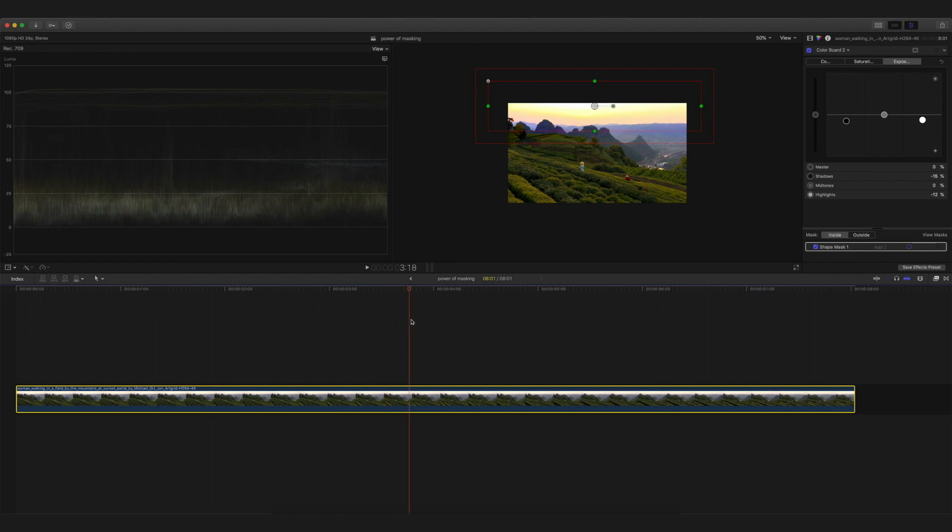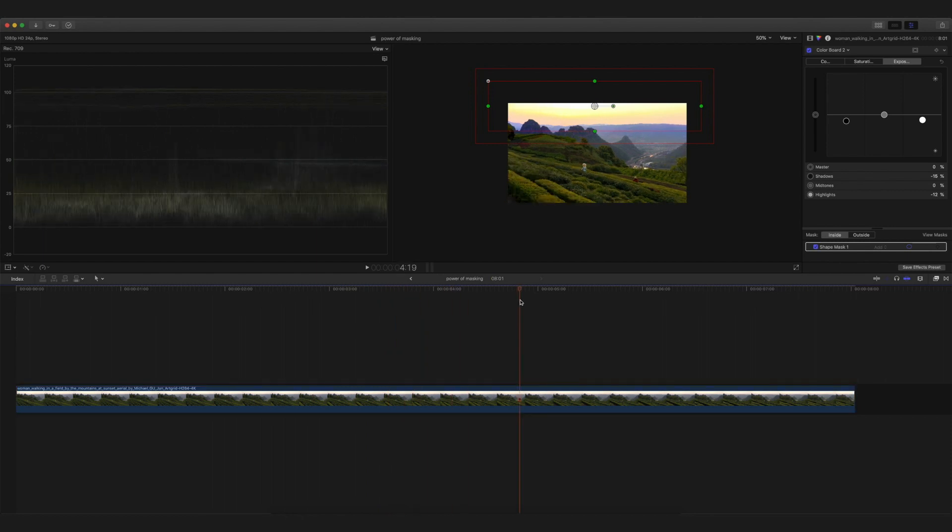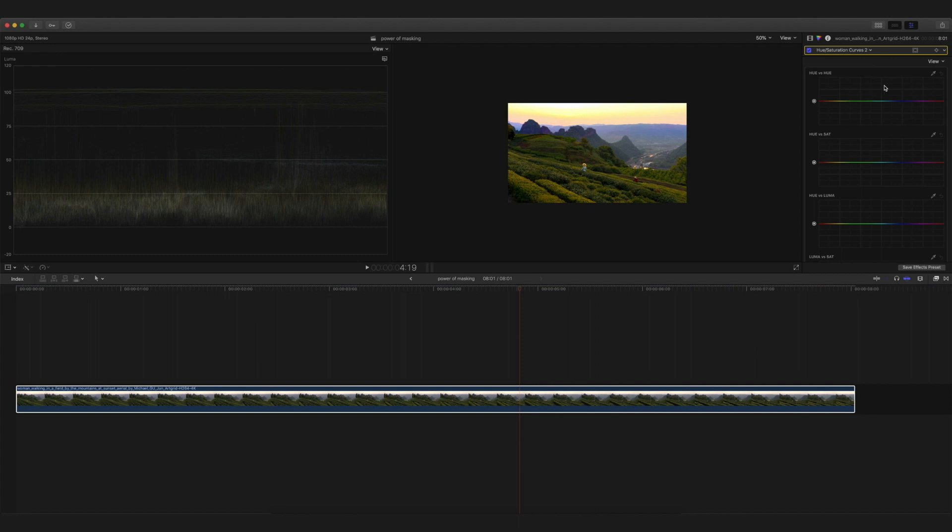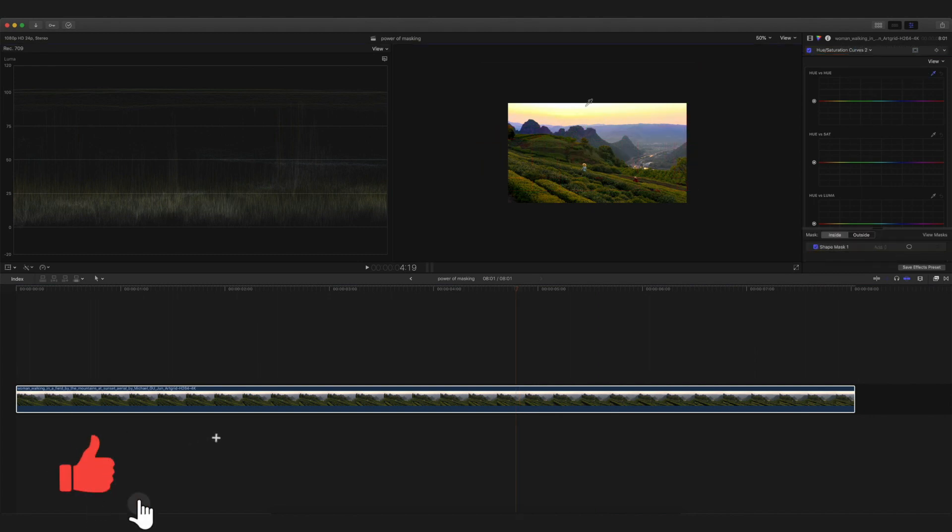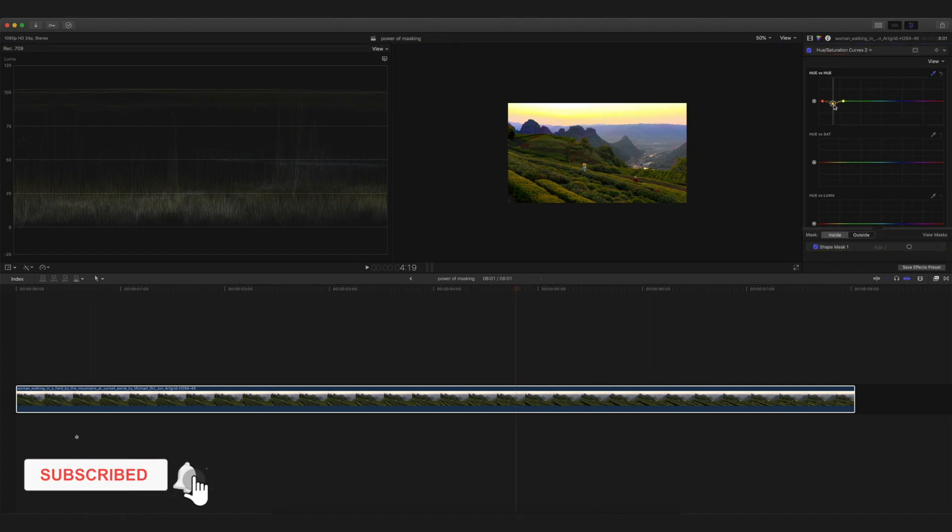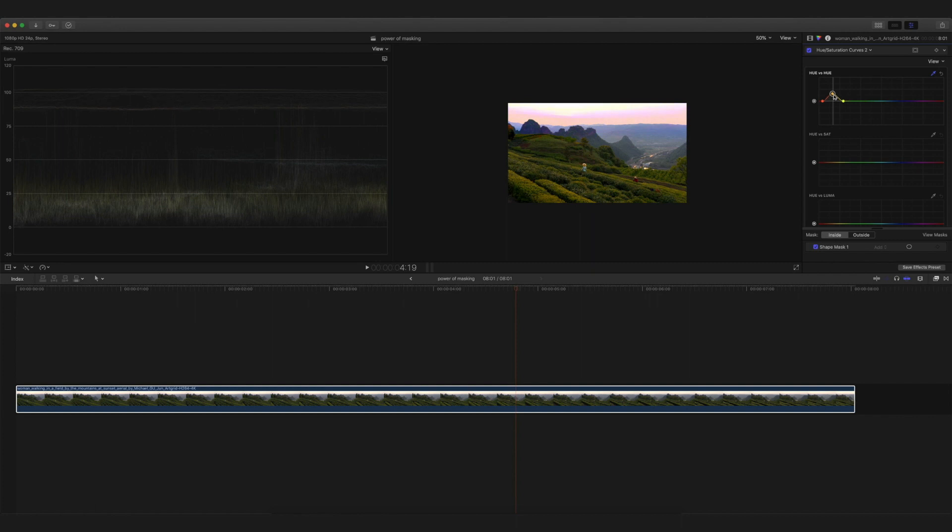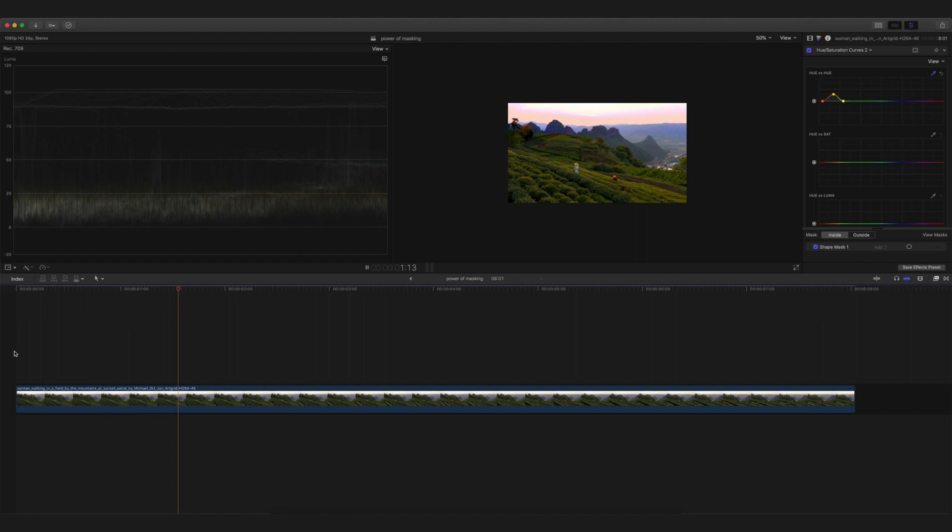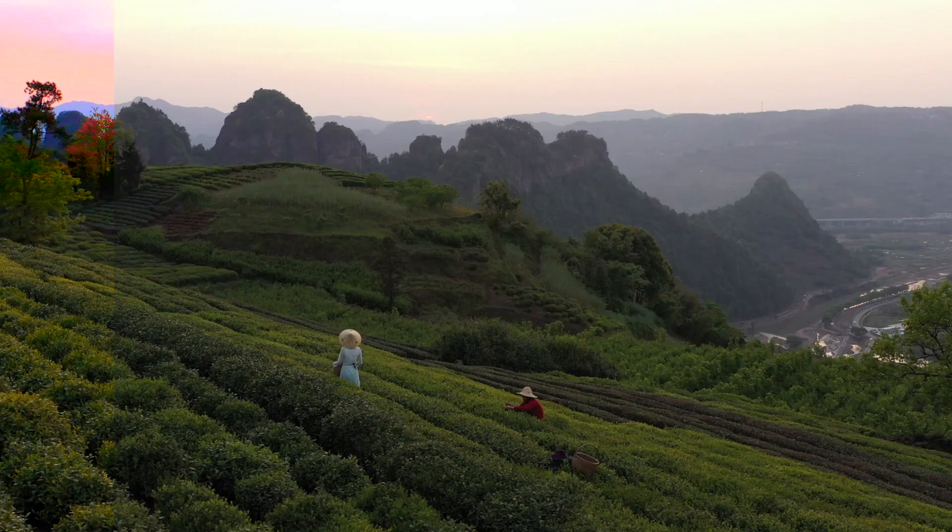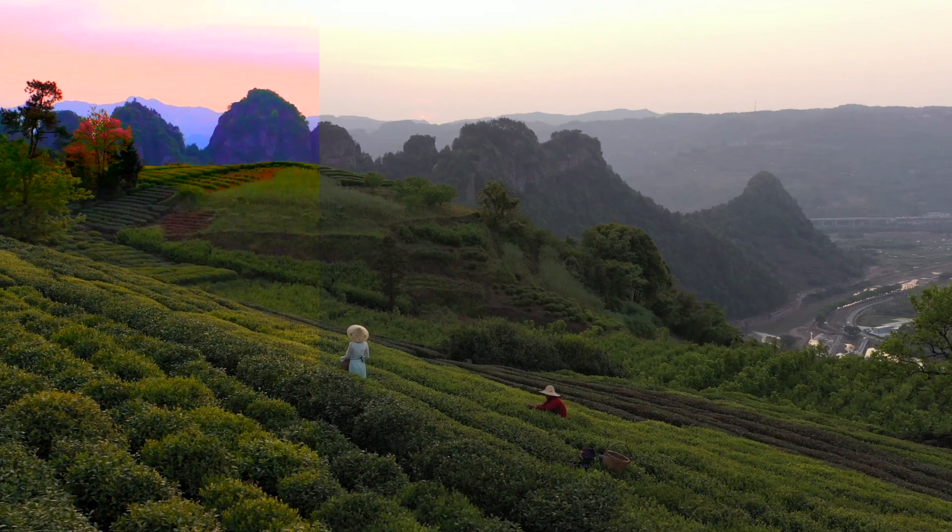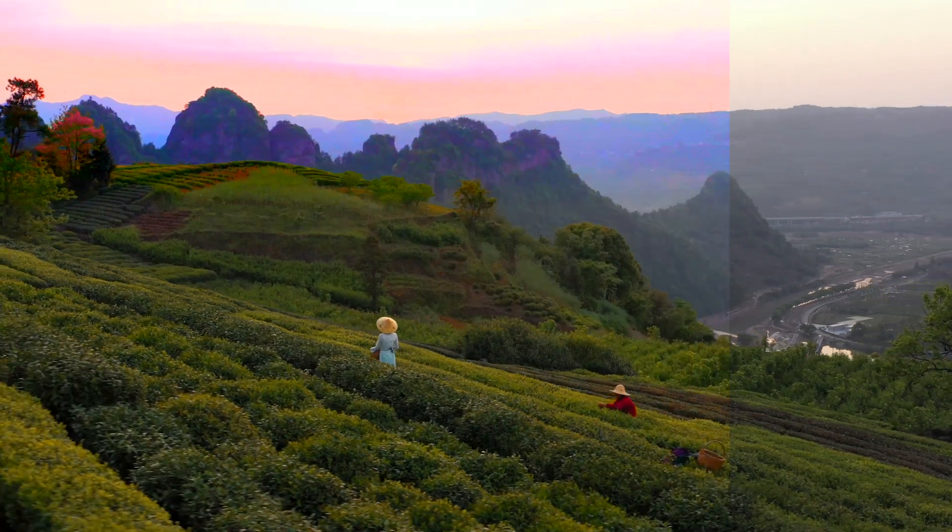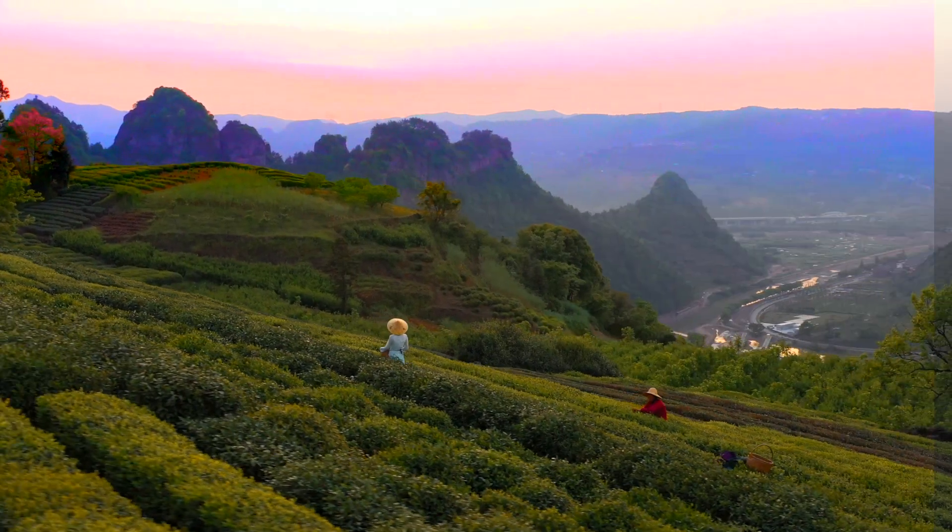Now one more thing you can do is change the color of the sky by using the same mask. Go to the hue and saturation curves and change the color of the sky from there. In this case, I want to change the color from yellow to magenta. It's totally up to you - as you can see, I don't like it that much, but you can change the colors if you want to. In various cases, sky colors may be affected, and you can change the color if you want.